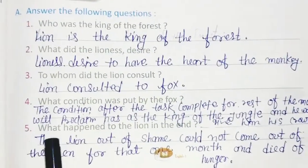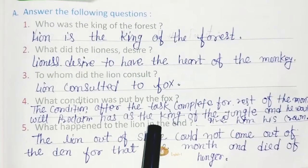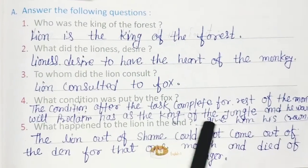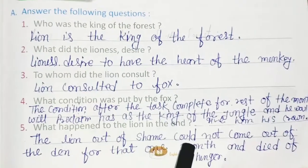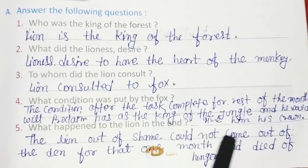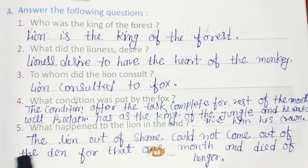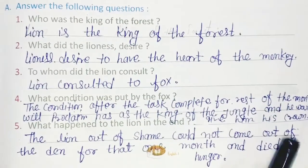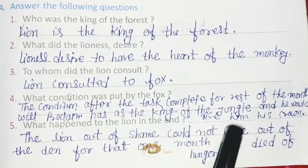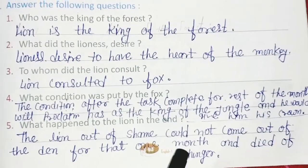Question 5: What happened to the lion in the end? Answer: The lion, out of shame, could not come out of the den for one month and died of hunger.